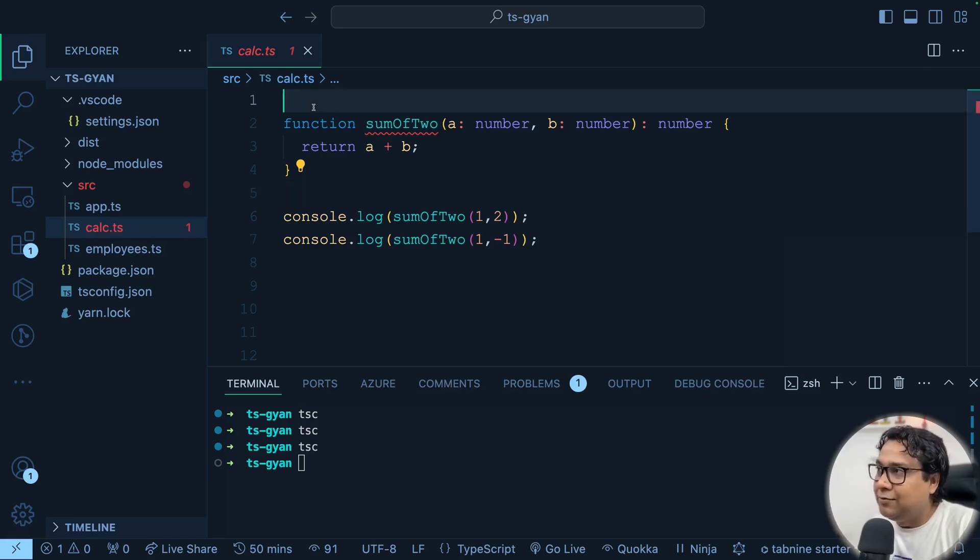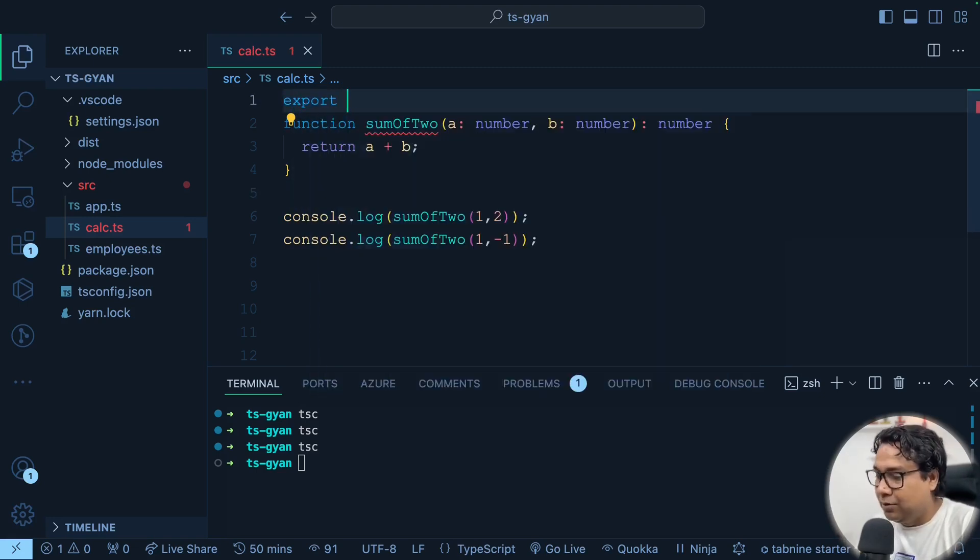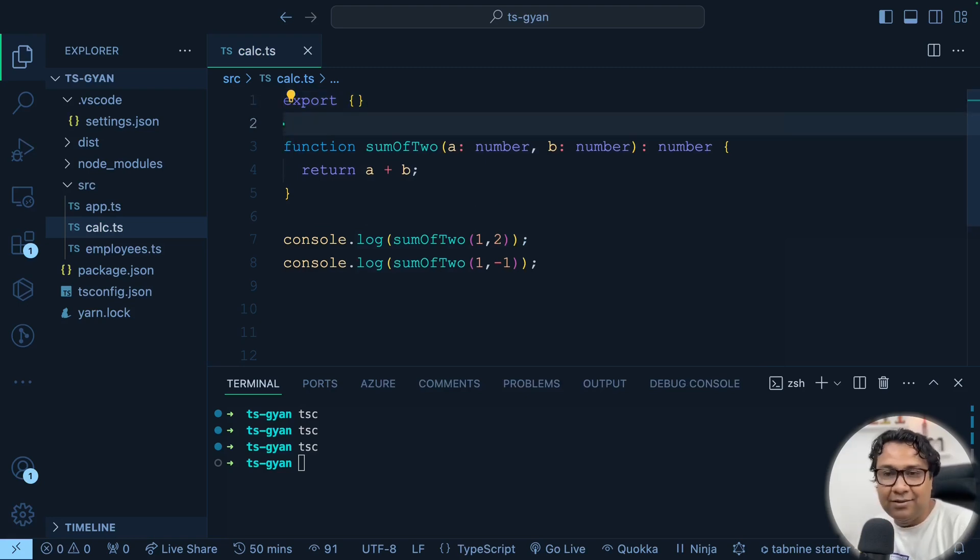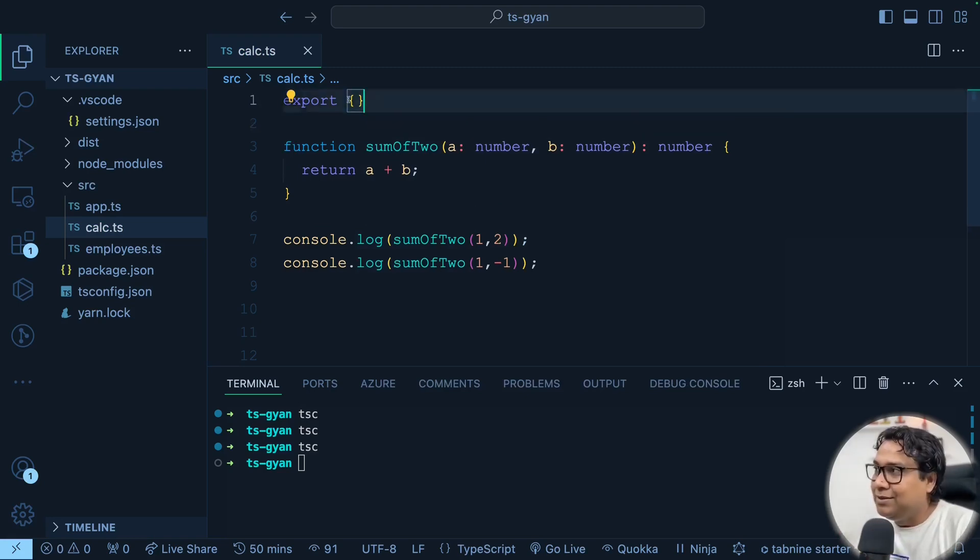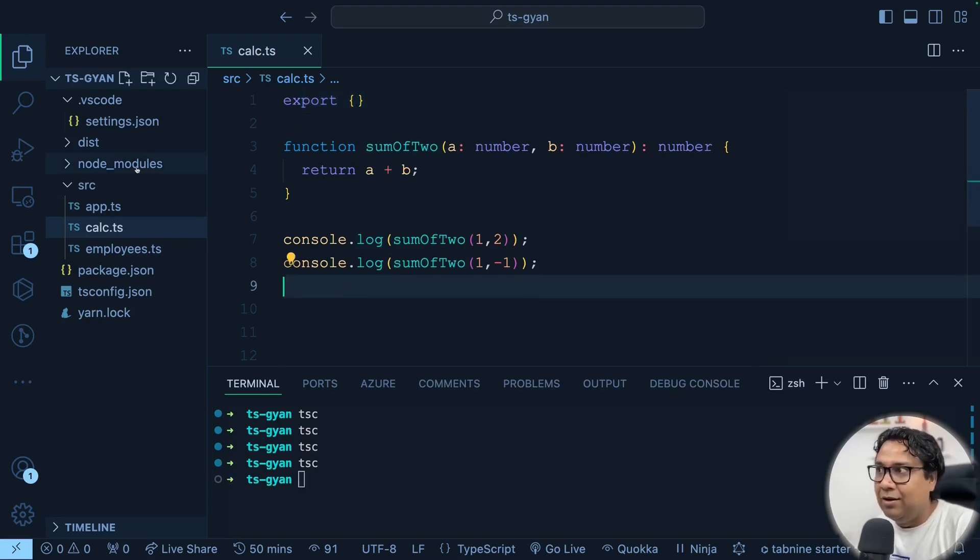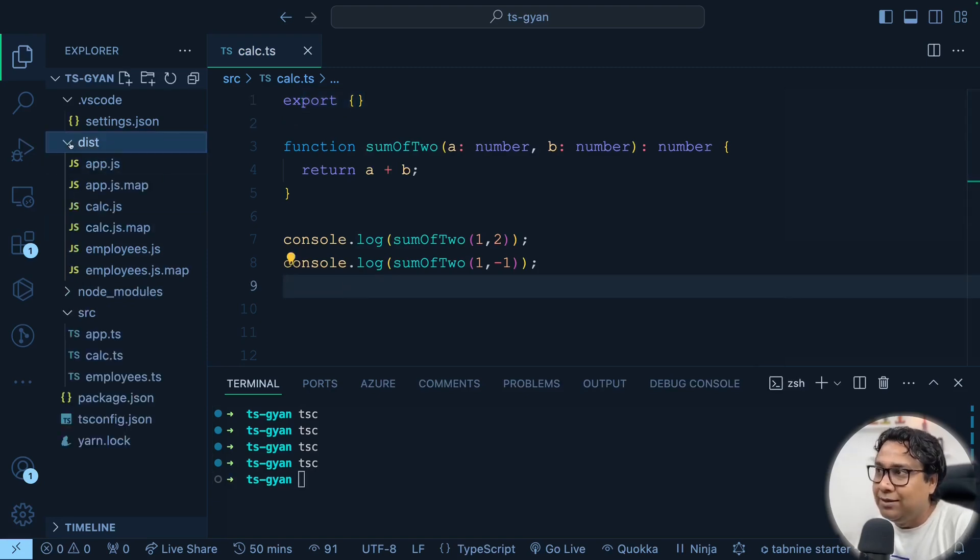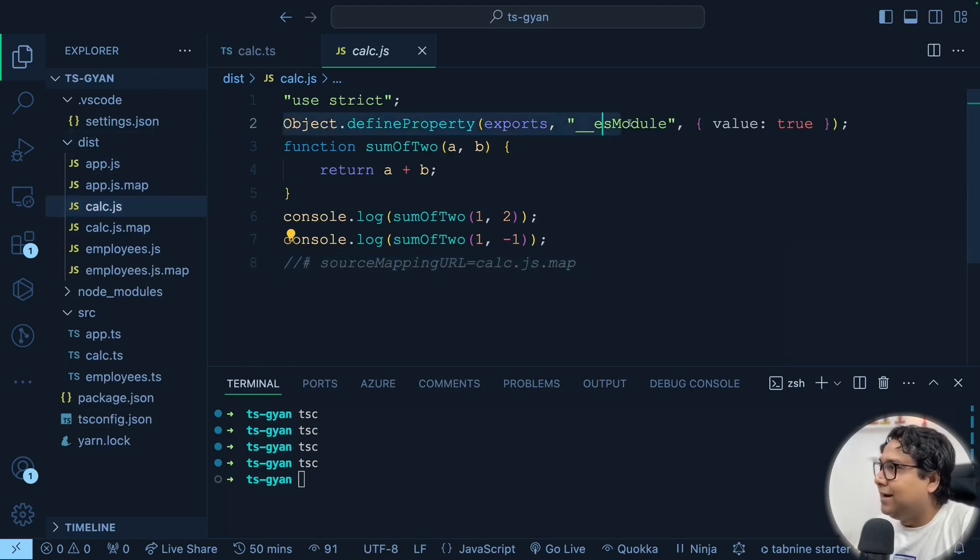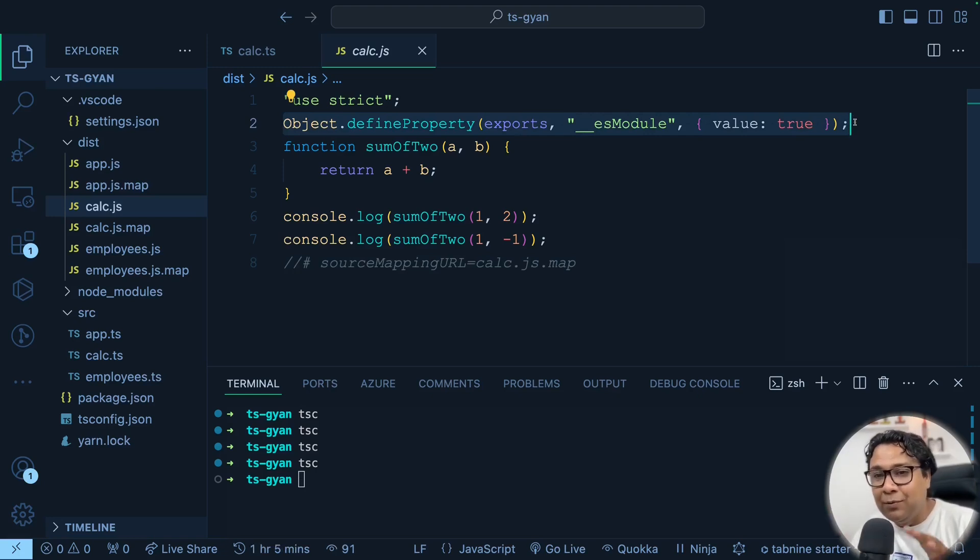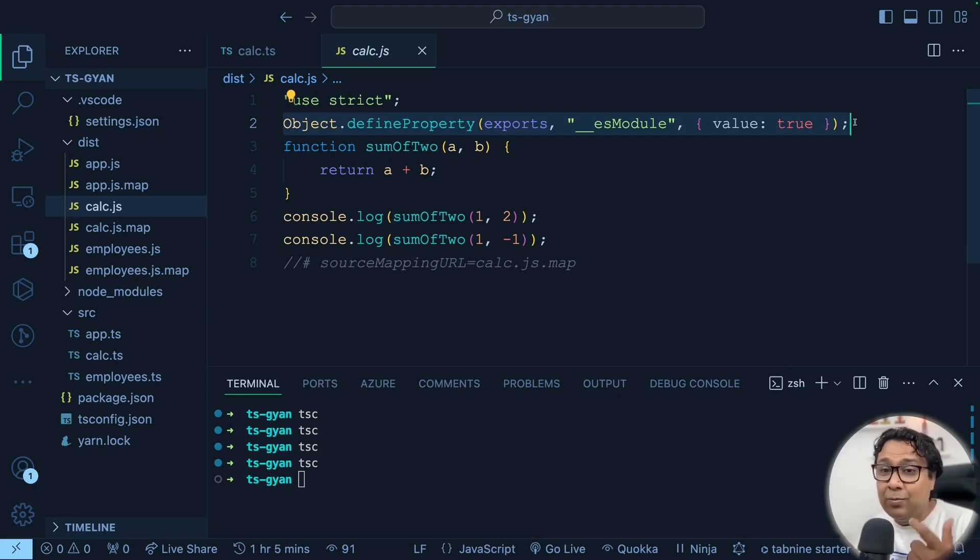Now if you have to tackle this error, what you have to do is write export and make it an empty export. That's it. This is the fix. So if you get this error sometime, you have to just do this. And then once you compile it again, there is no error at all. Now if I go to dist and go to this calc.js, I will see that there is an extra line got added for this exports as well in the output js file, which you really don't have to bother about. But this is just for educational purpose. So this is another error you might encounter. And if you encounter, you have to do this.